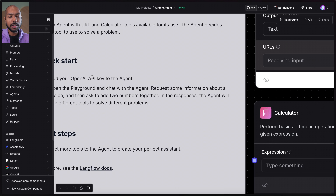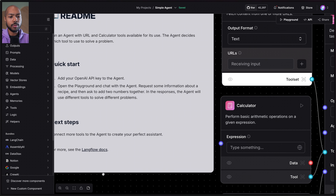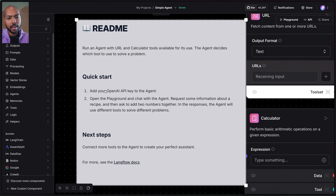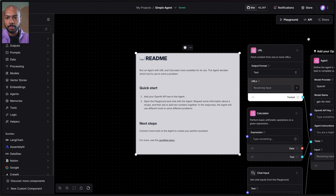We have a little readme here which explains how we can use this tool. We run an agent with a URL and a calculator as tools available for its use. The agent decides which tool to use to solve a problem — the agent being the framework we discussed. To get started, we just add an OpenAI API key and open the playground to chat with the agent.